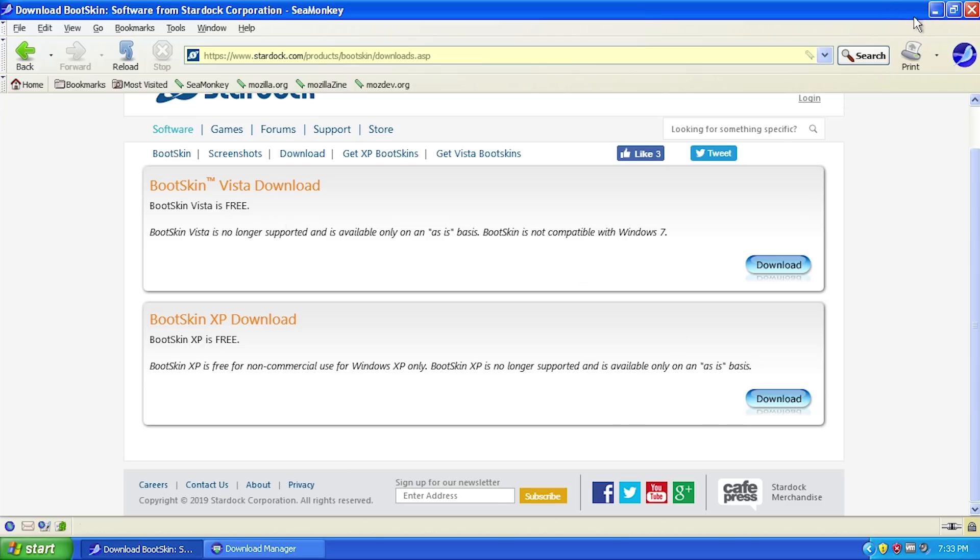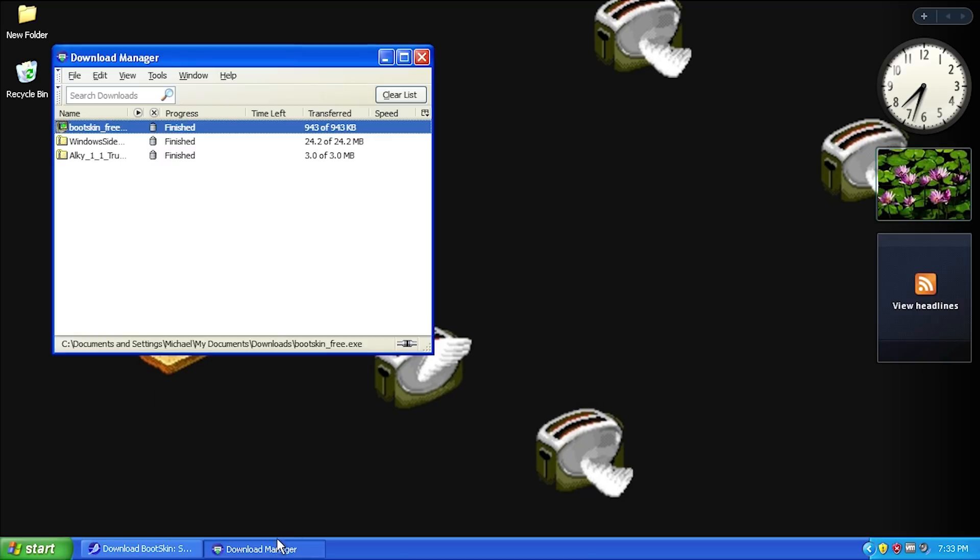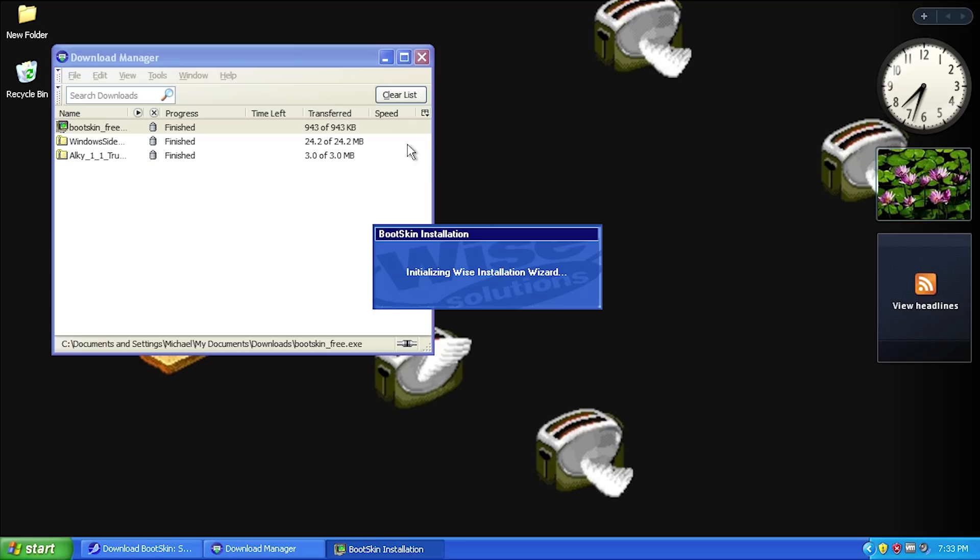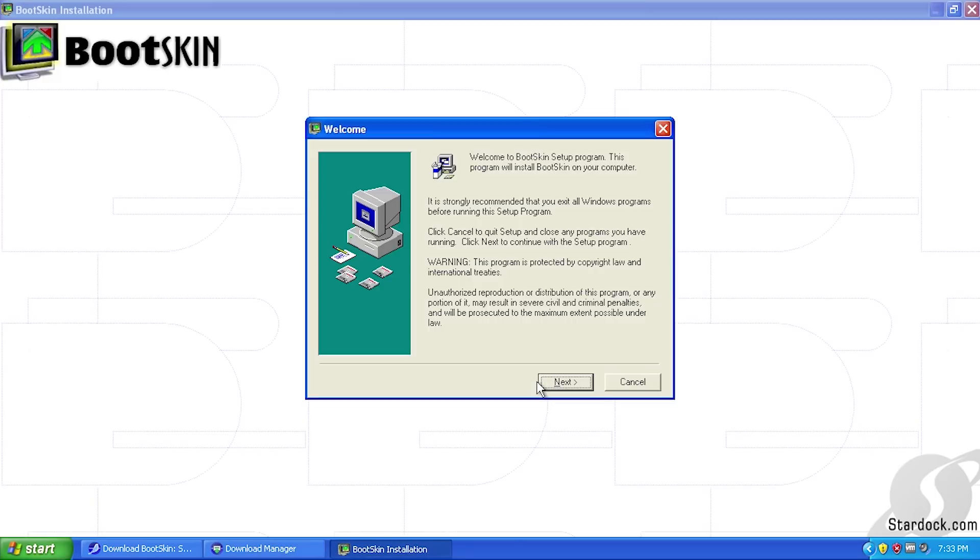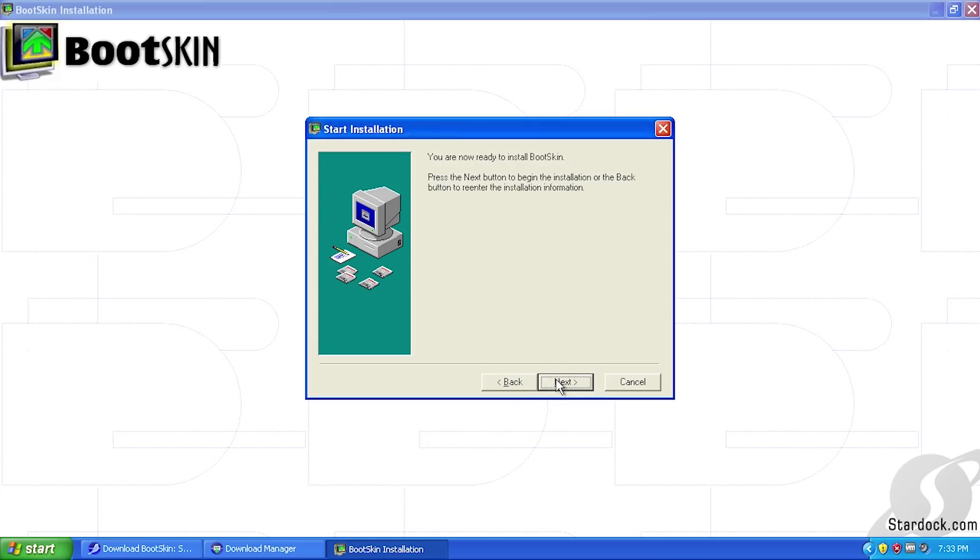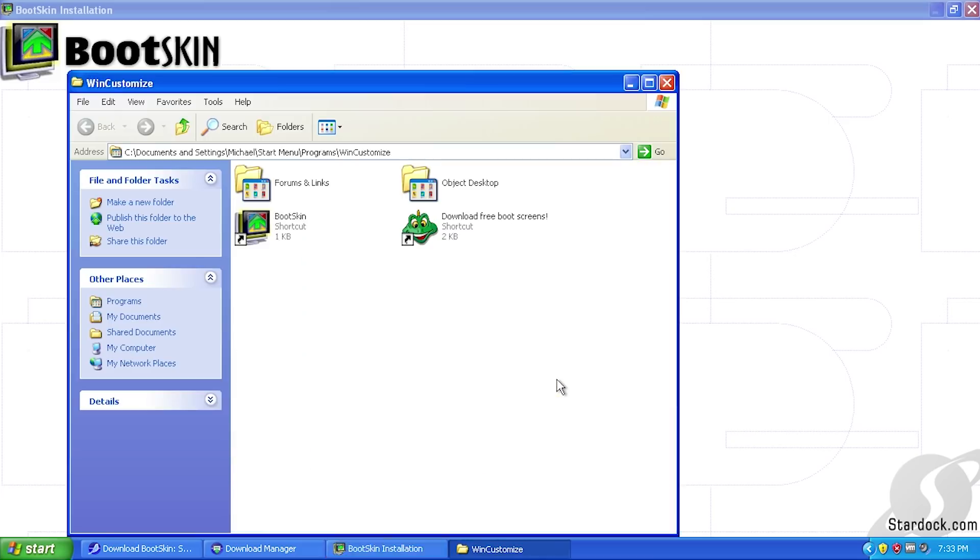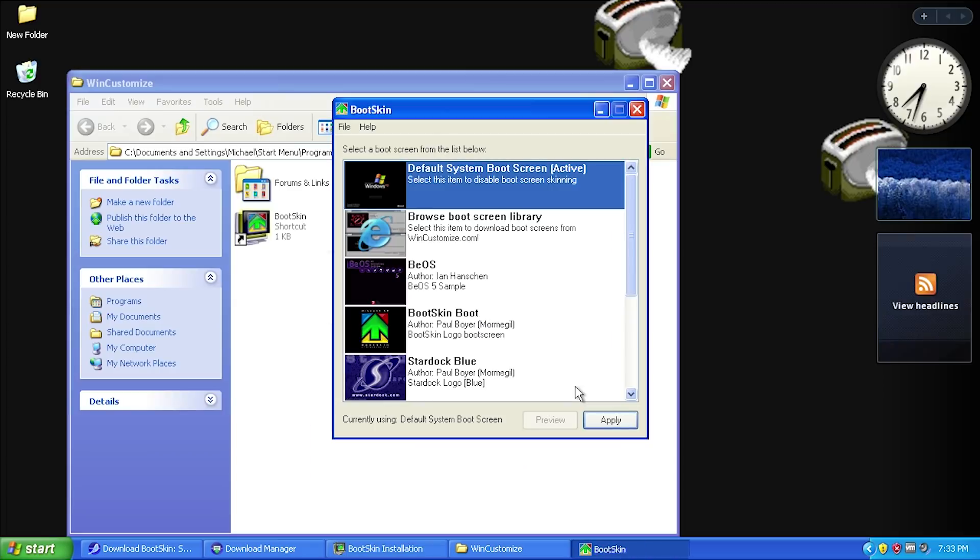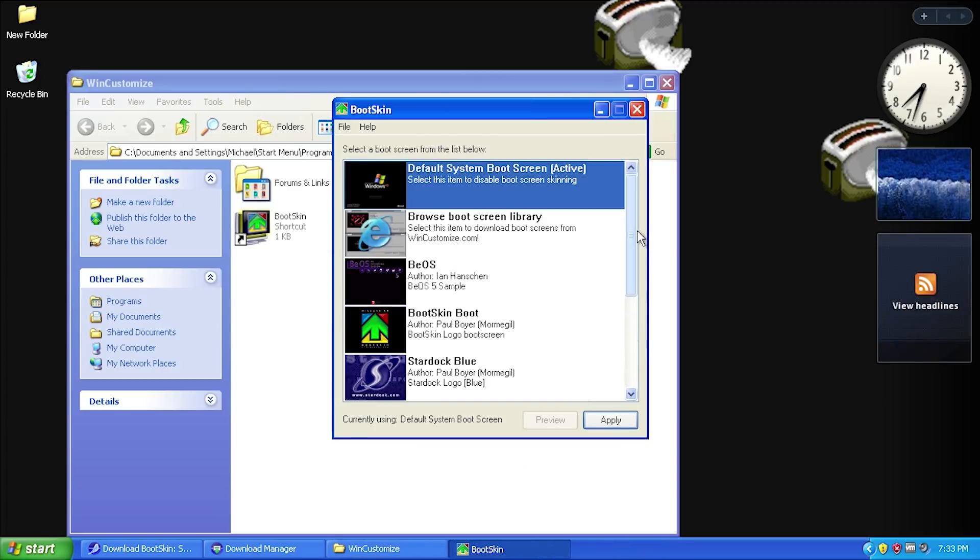Once you download the file, we'll install the program. It downloads BootSkinFree.exe. We'll run this and it pops up with the installation wizard. We'll install to the default folder, click next, go through the automated install process, and then click launch BootSkin and finish. This is the interface for the entire program.